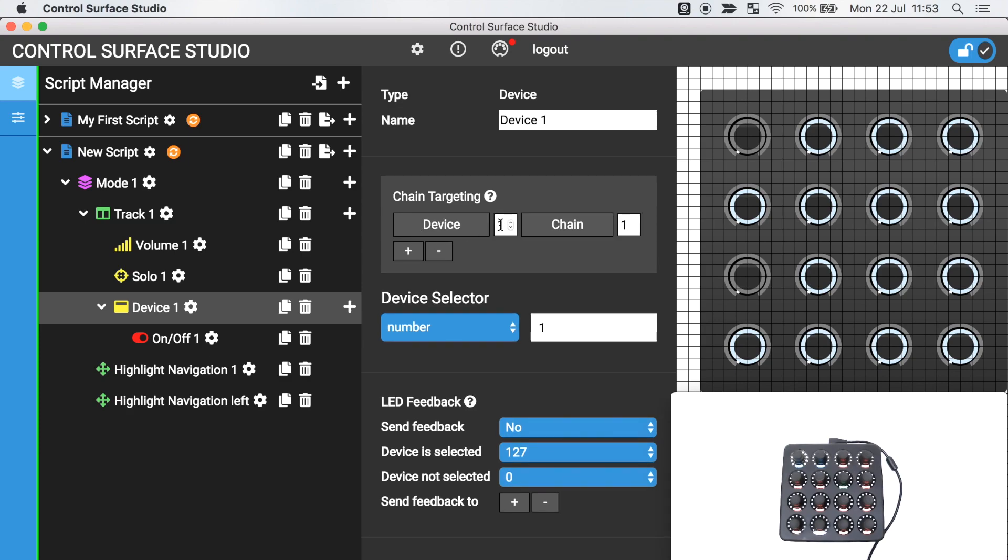I'll select 1 for the device as it's the first device in the track. As I want to select the second chain within that device I will enter 2 for the chain and the device is first on that chain so I will keep the device selector number set as 1.